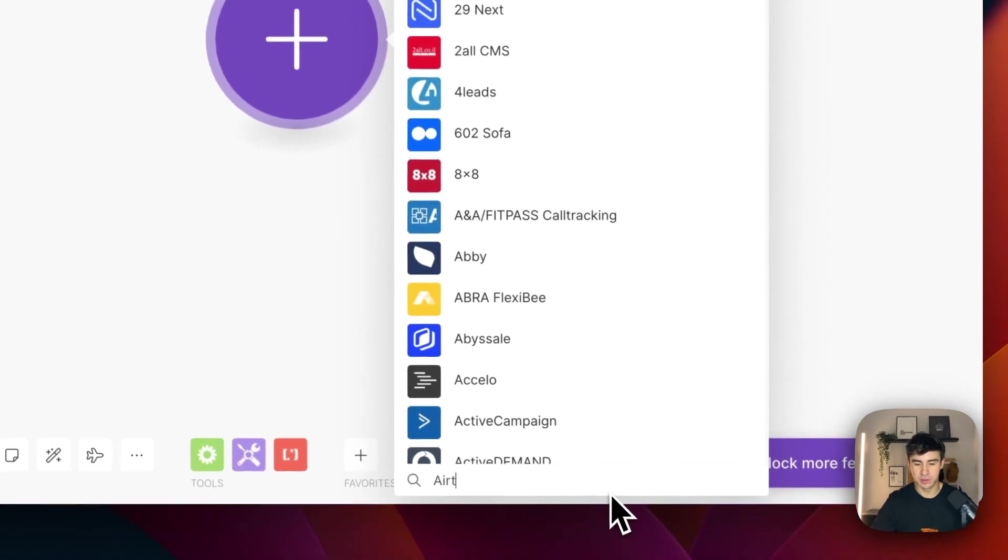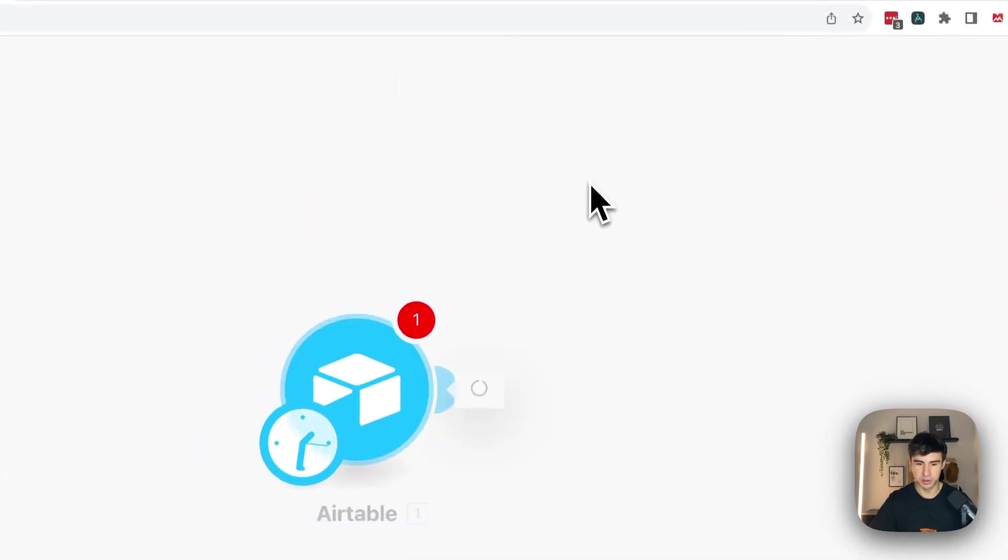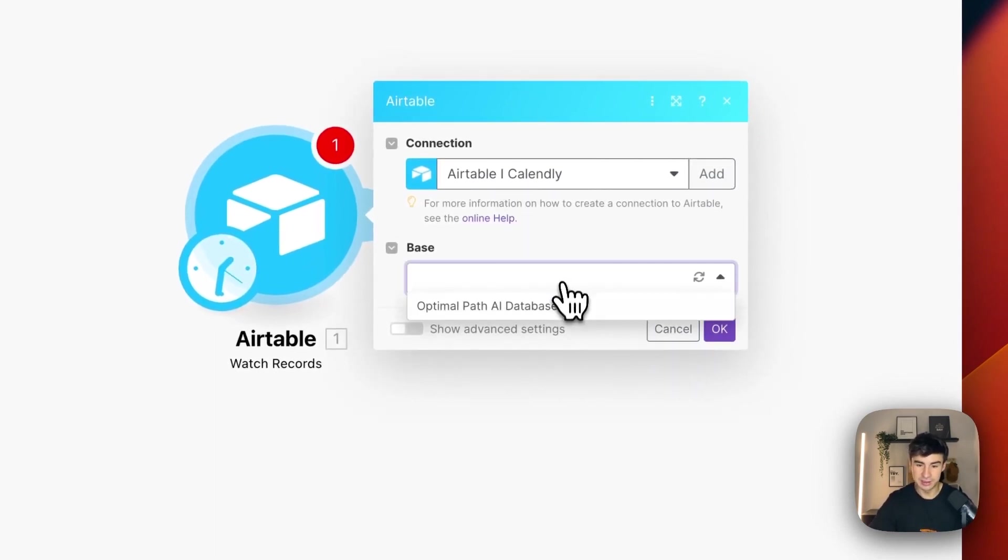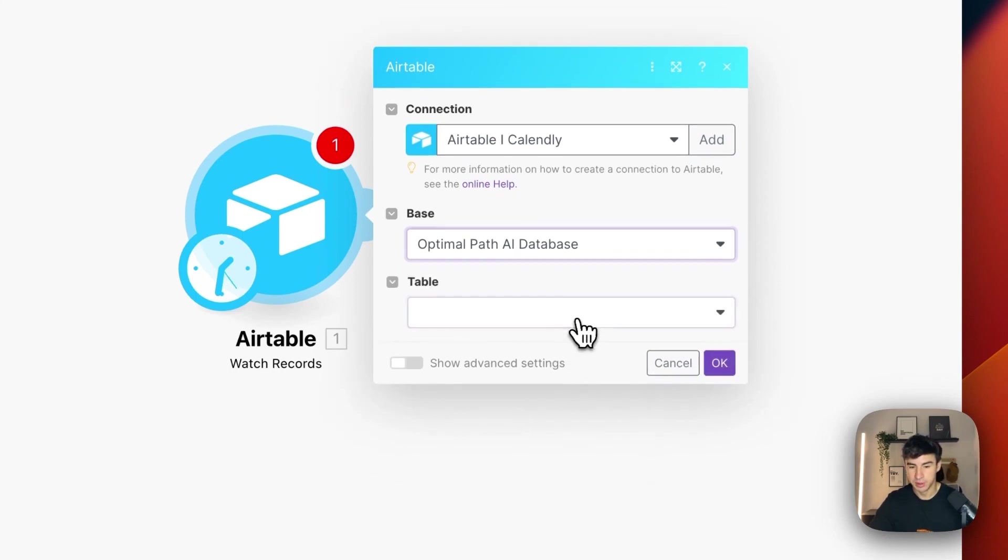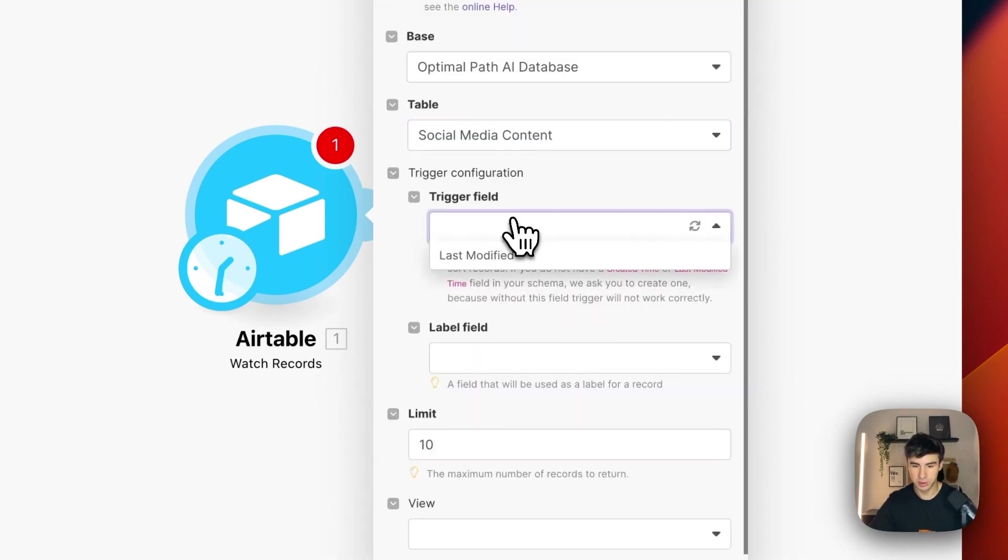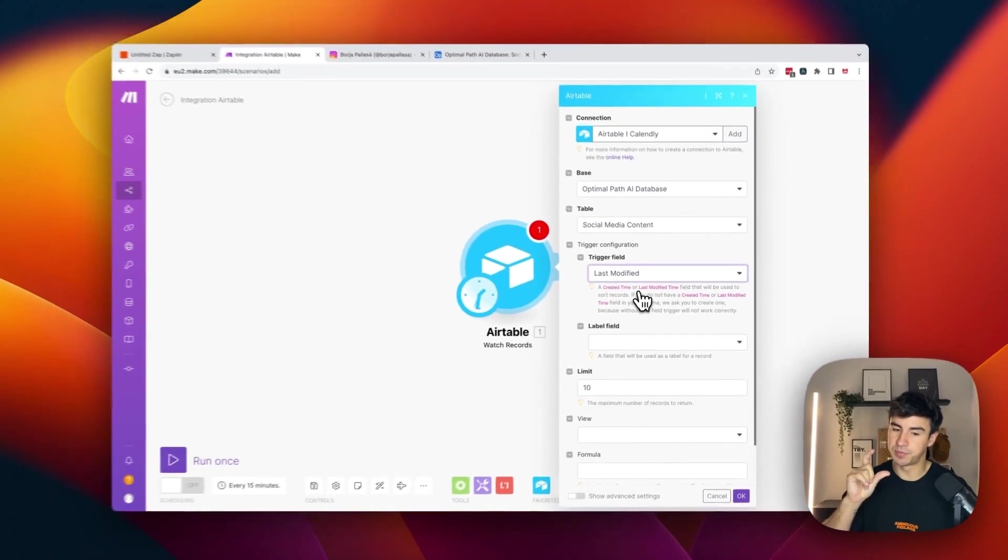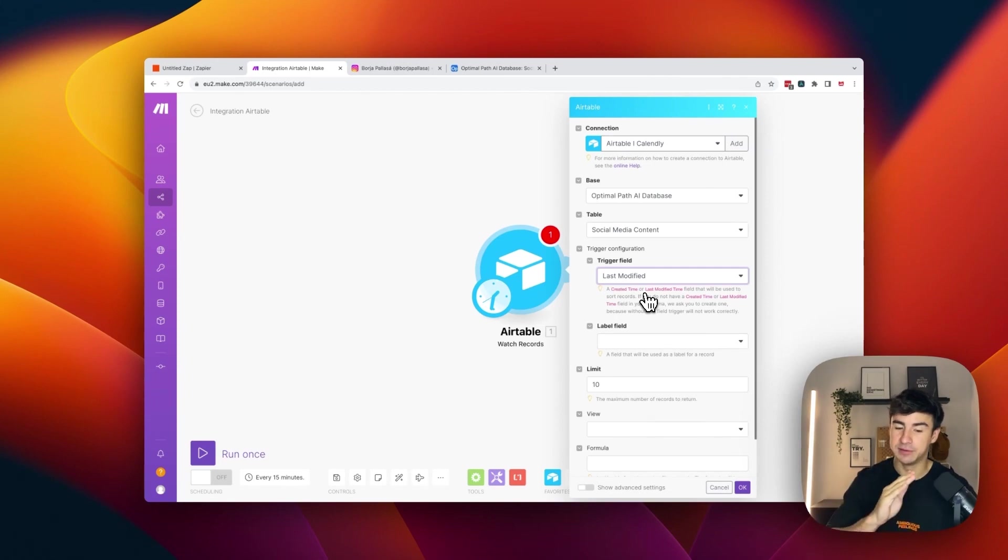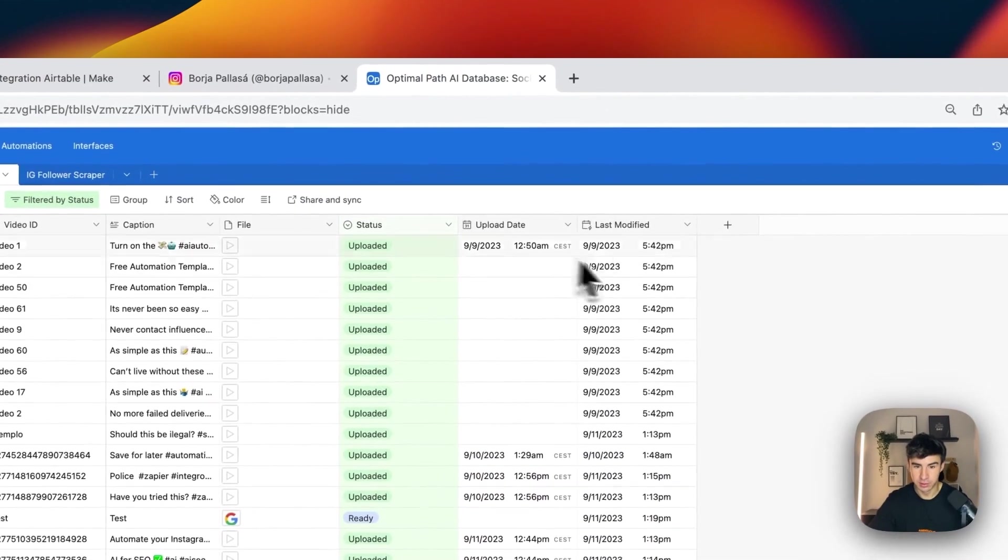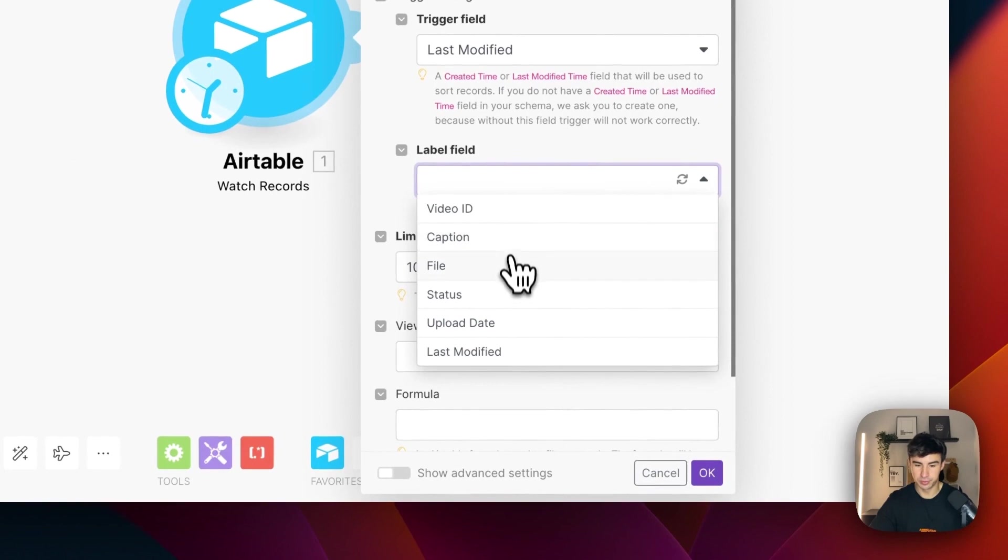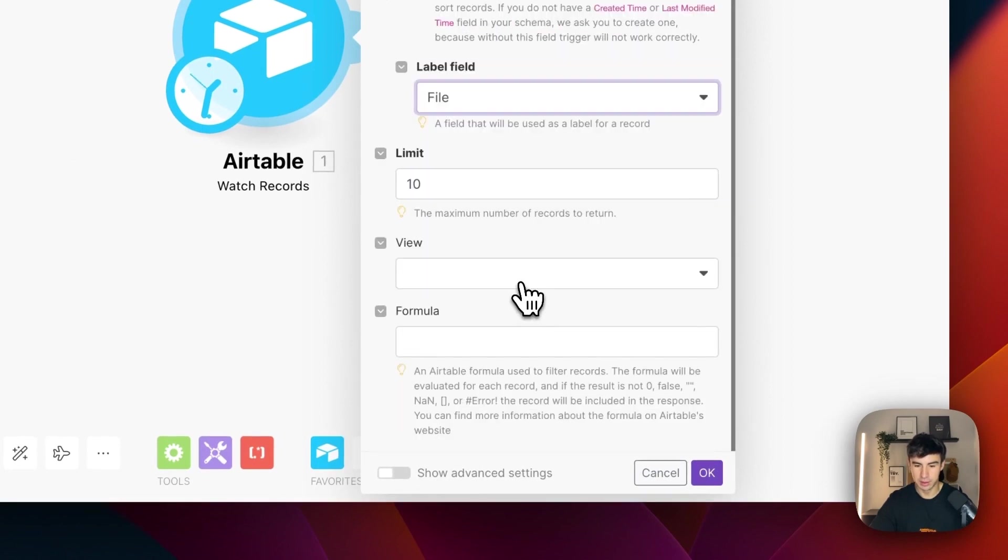So the first module that we are going to set up here is going to be Airtable watch records. And the integration that I set up already is basically Airtable Calendly, it's a name. You should keep it organized actually. And table as before, social media content. Trigger field, last modified field here. This is very important because in make.com in order to actually work, we need a trigger field that is a last update field. That in this case, the name is last modified. This one that we have here. So label field is going to be file and view is going to be published.